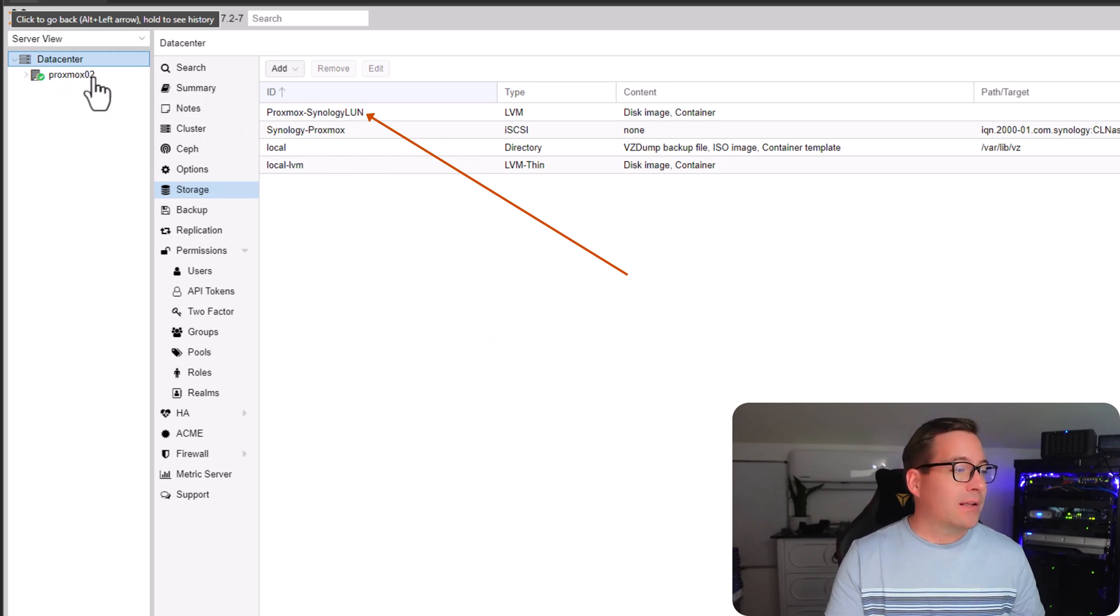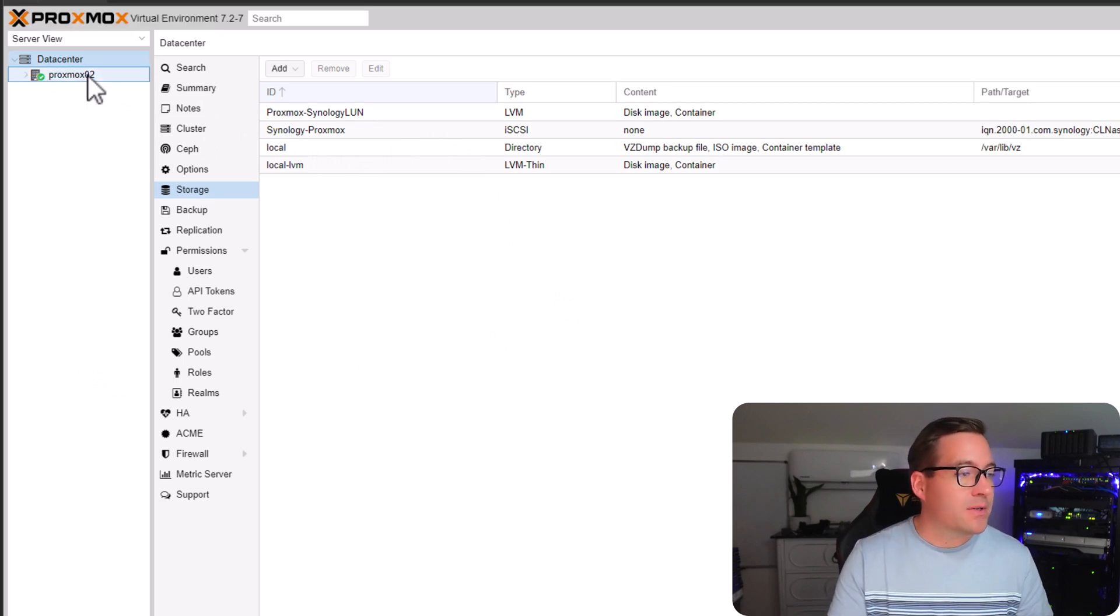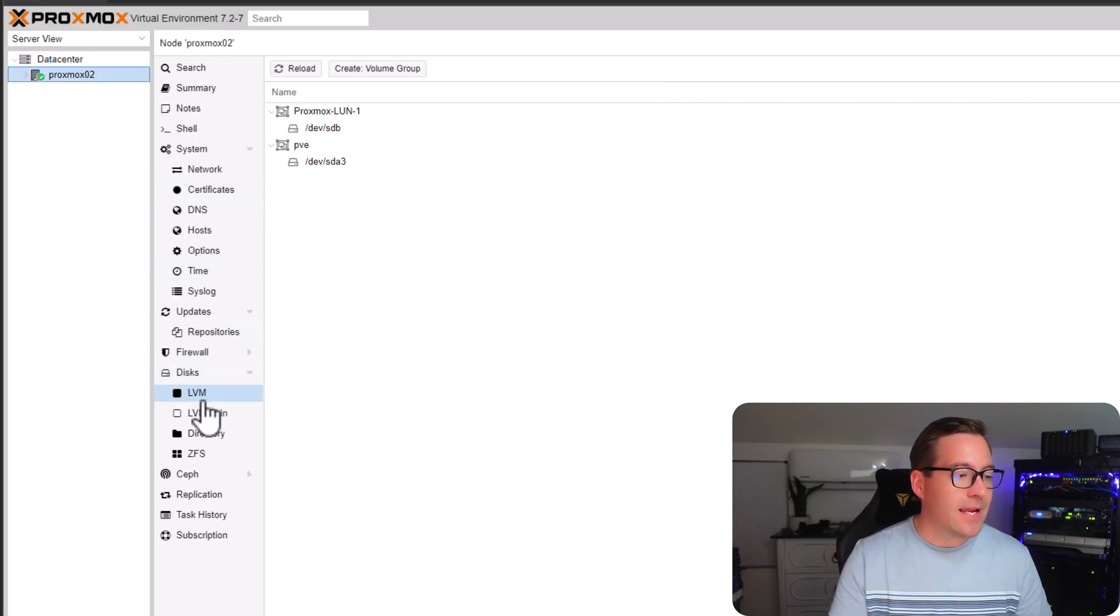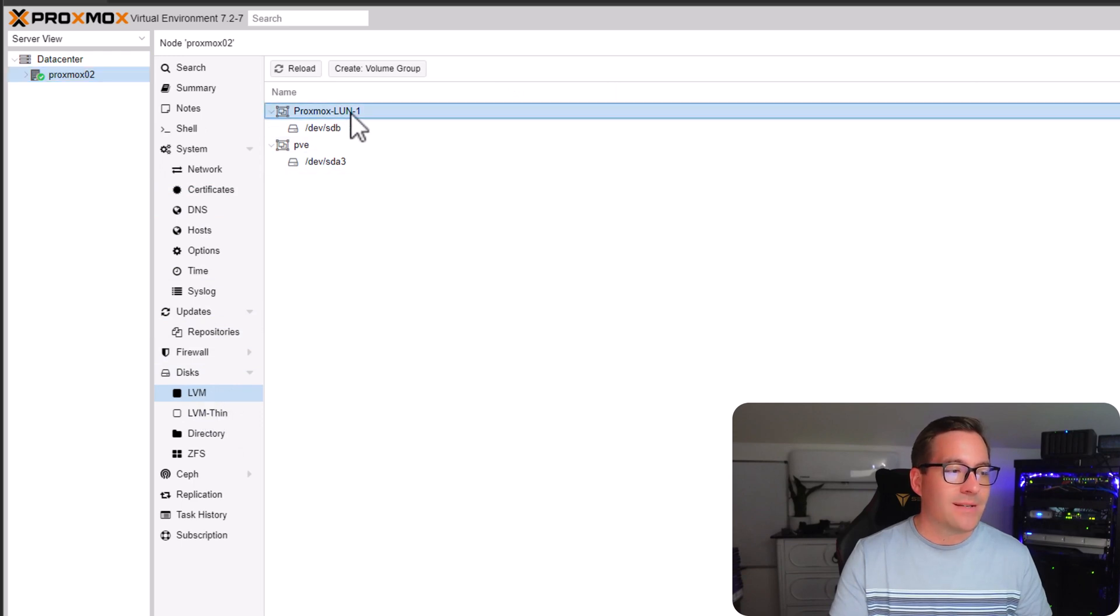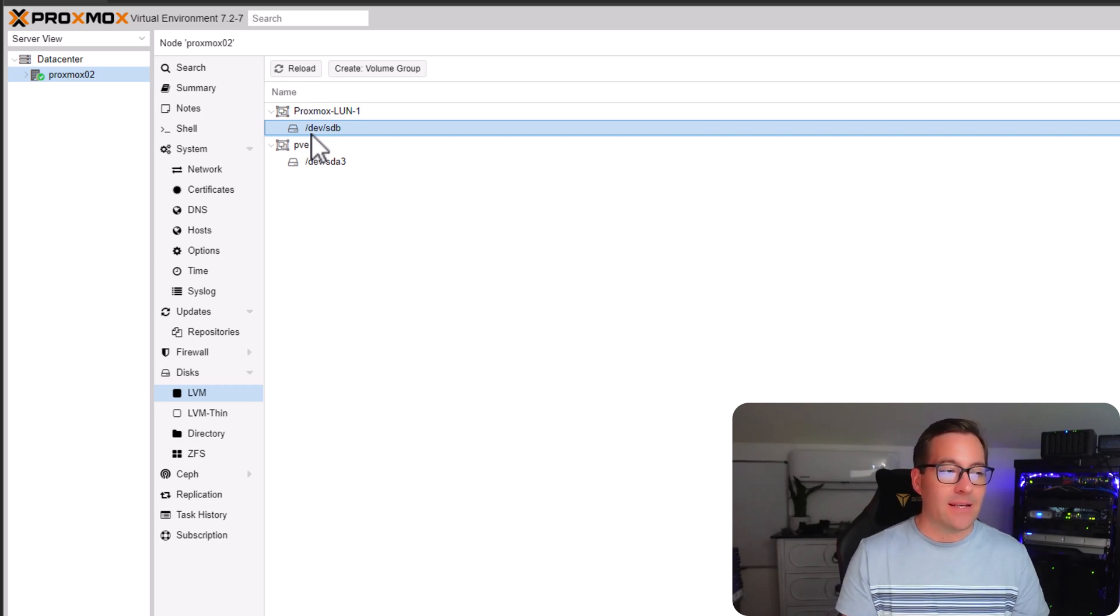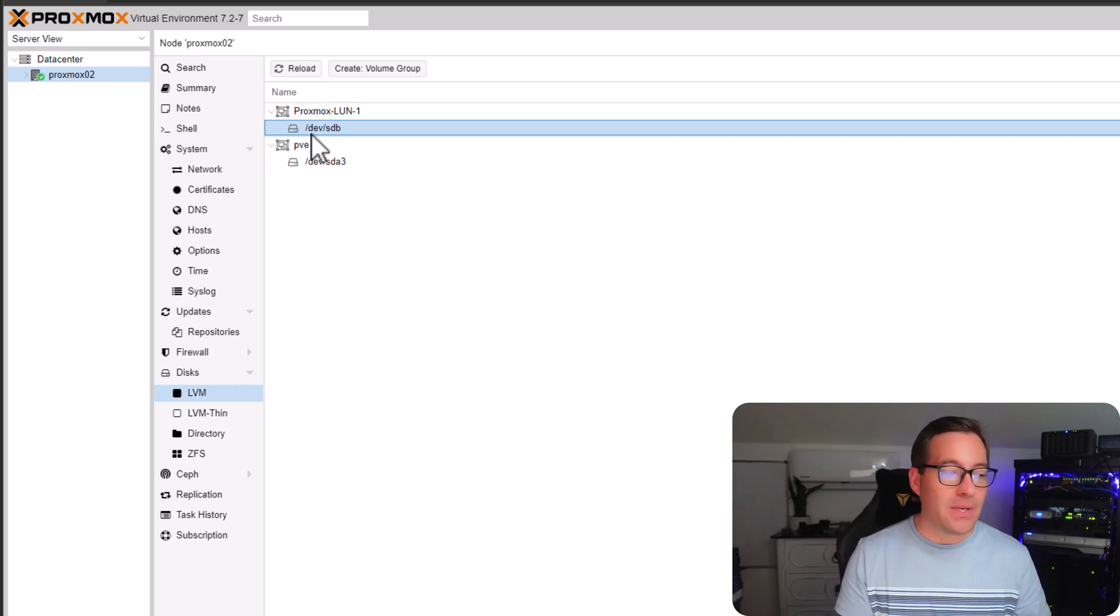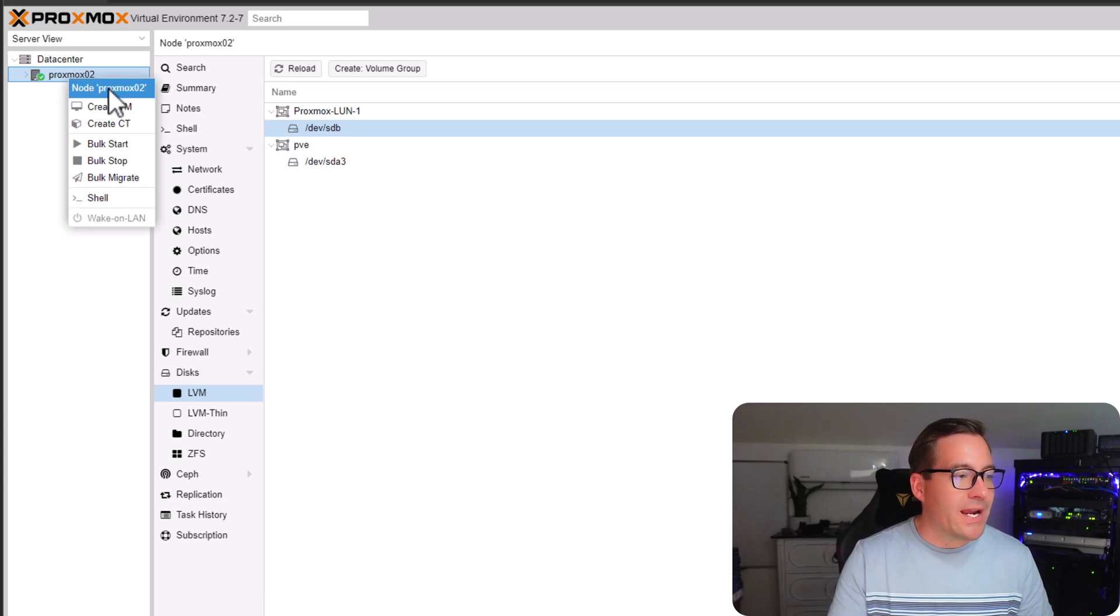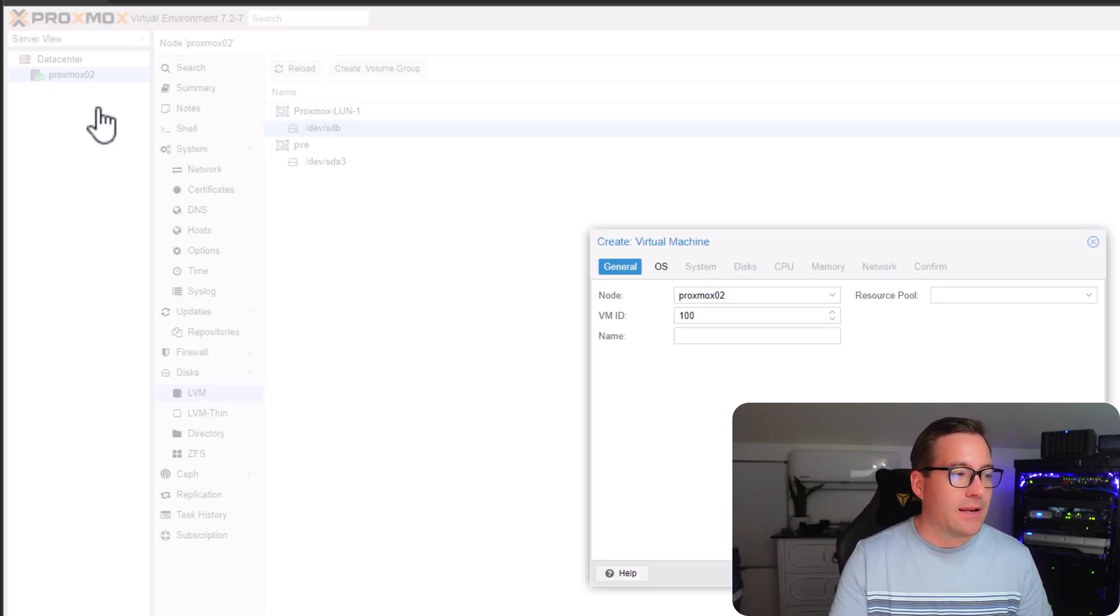Now, if we click the Proxmox O2 node, if we navigate to disks and LVM, we see our Proxmox-LUN-1 and it has been mounted in the /dev/SDB location. So if we want to create a virtual machine now, we can just simply create VM.